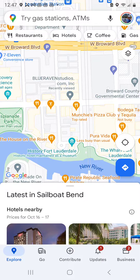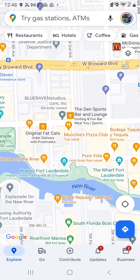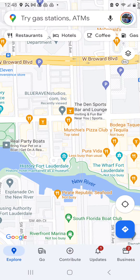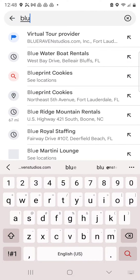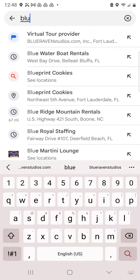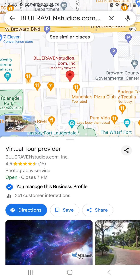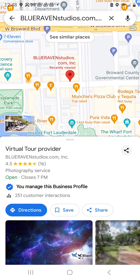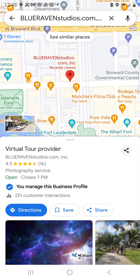When it first loads up, you will see the regular map in front of you. In the search bar up at the top, go ahead and start to search for your business — just start to type it in. I'm using mine, Blue Raven Studios, and you can see in the suggestions that it pops right up.